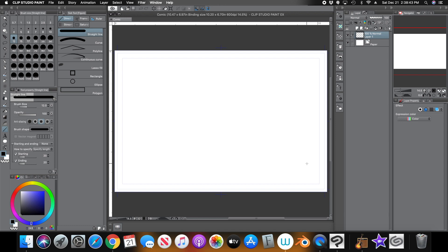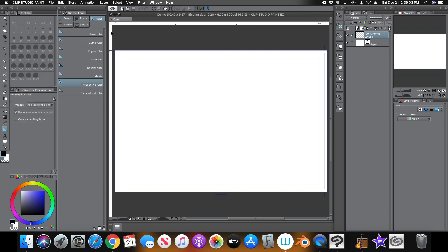Clip Studio Paint has two ways you can use a perspective ruler. The first one is if you come here on the left side, the fourth icon from the bottom — it looks like a little line. If you click that and then come over to the subtools, you'll see Lines, Frames, and Rulers. Under Rulers, there is a ruler called Perspective Ruler.